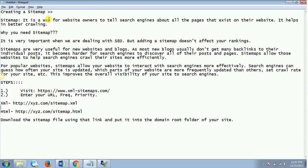Basically what a sitemap is: a sitemap is a way for website owners to tell search engines about all the pages that exist on their website. It helps in better crawling.